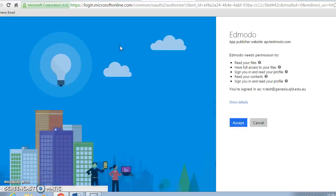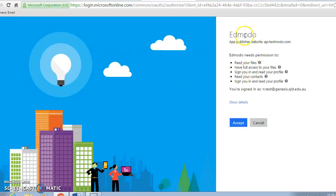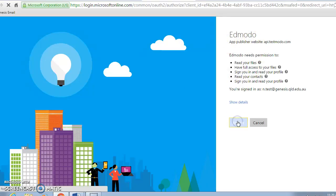We link the Office 365 account button. Now Edmodo will go off and it will probably ask us to log in. For the Edmodo app publishing, we want to accept because we're already signed in. It takes us into our Office 365 portal.